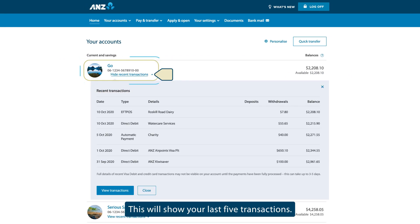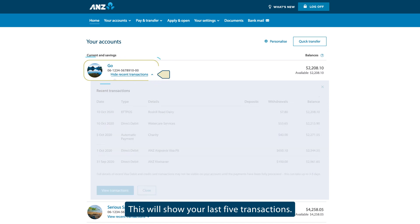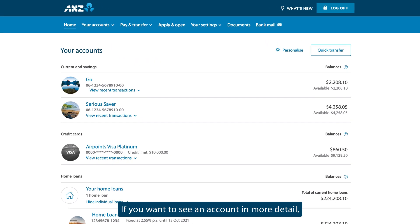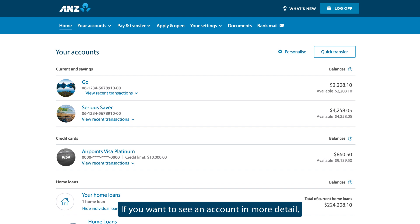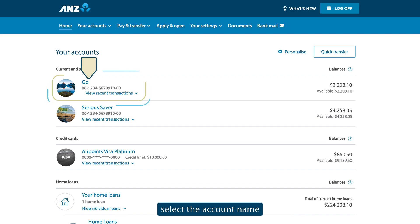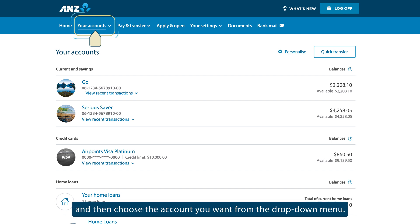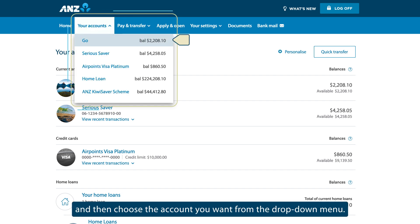This will show your last five transactions. If you want to see an account in more detail, select the account name, or select Your Accounts in the top navigation menu and then choose the account you want from the drop-down menu.